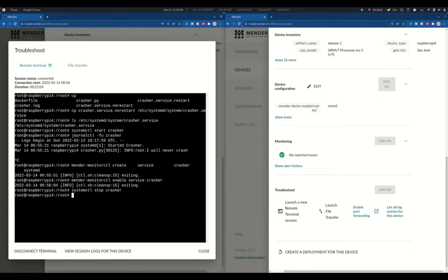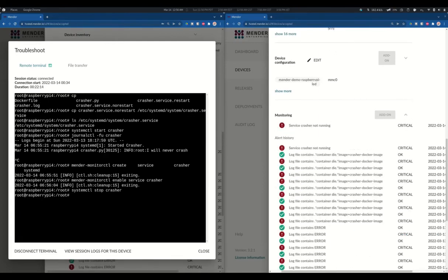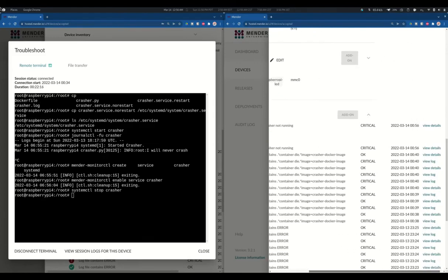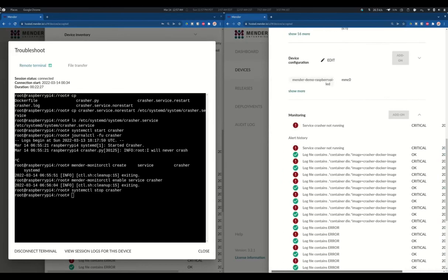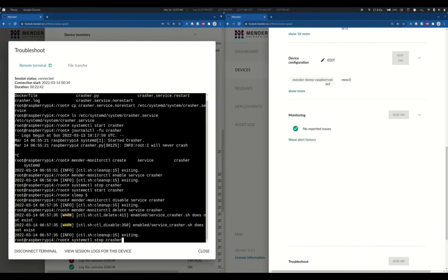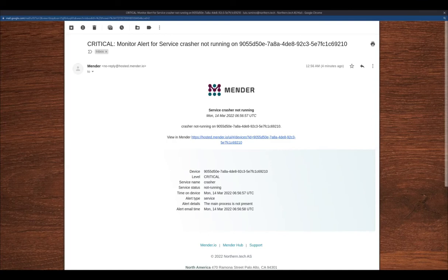As Mender is monitoring the systemd service, as soon as we stop it, Mender will alert us. If we check the details, it will let us know that the service is not running currently. Now I will clean my environment again to avoid receiving more emails — disabling the service first, then deleting it. This time the email that I receive looks like this one.